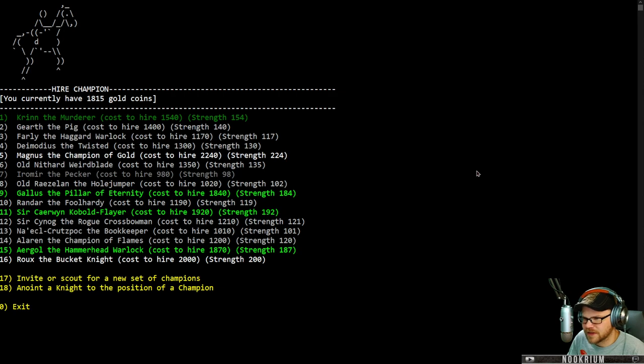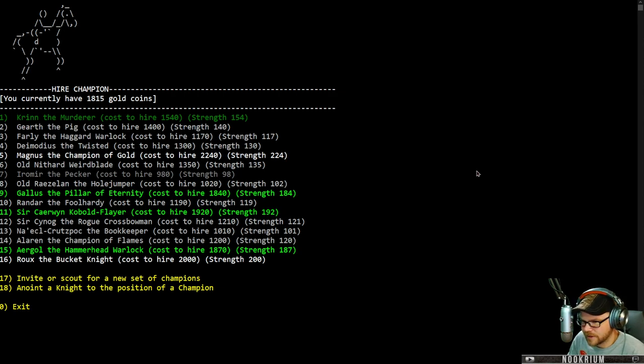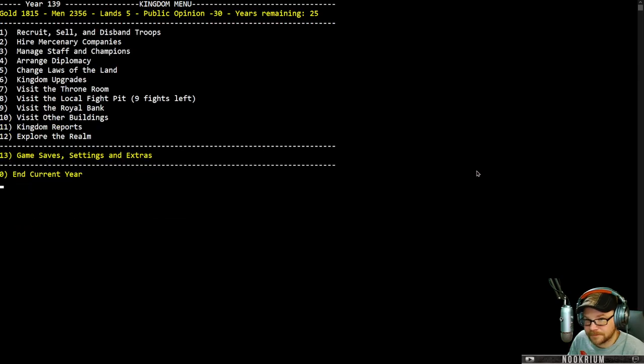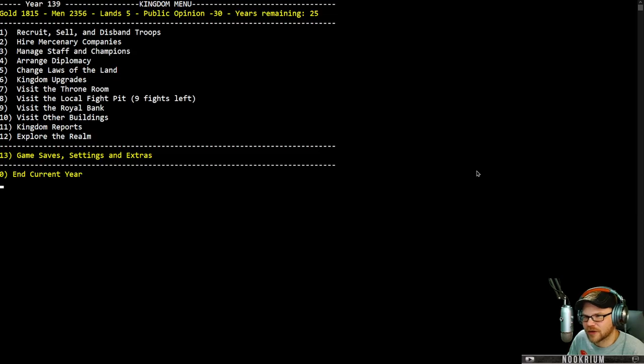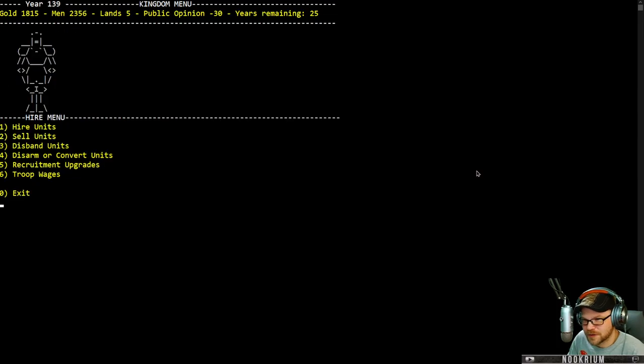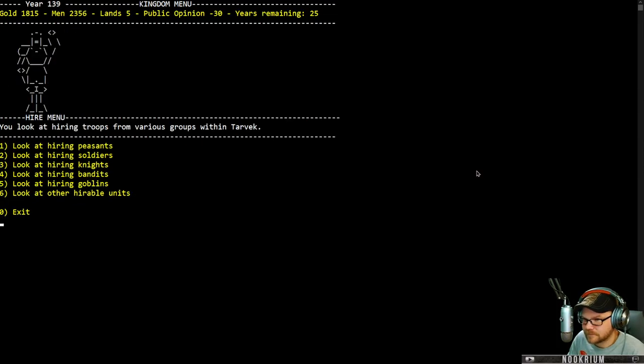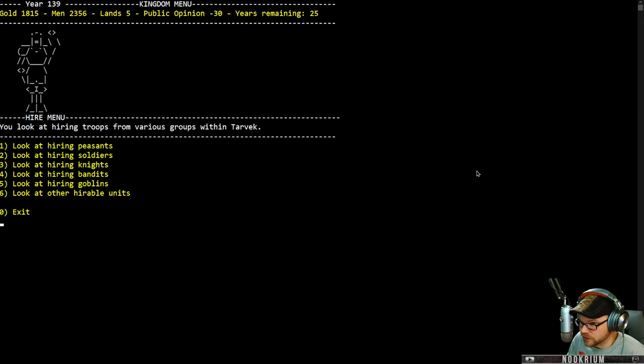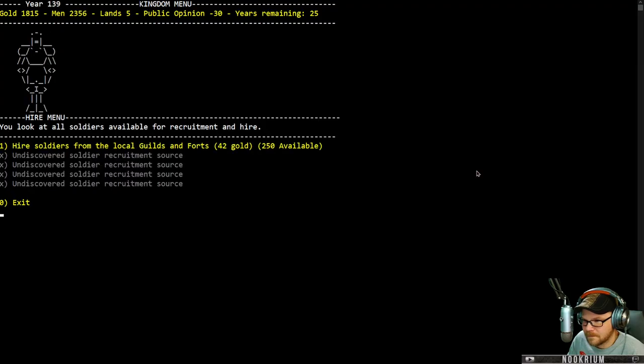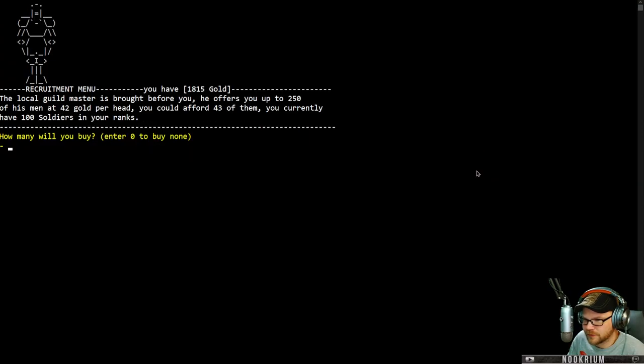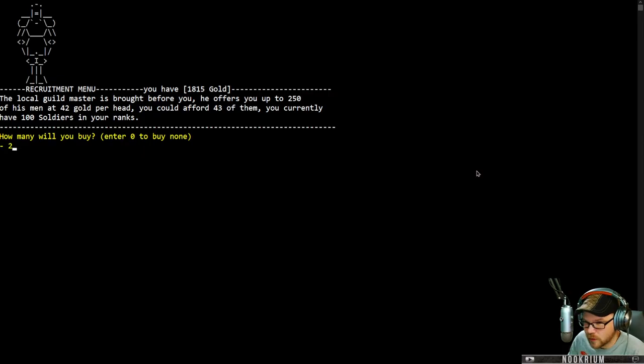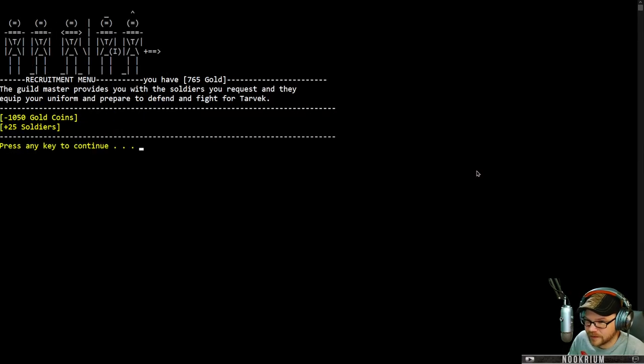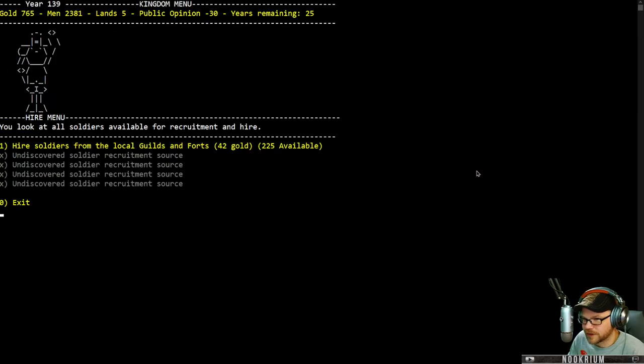They're expensive. It's Kryn the murderer here. It's 1500 bucks. I'm gonna wait until we have a little more cash before we get a champion. I want to go and recruit troops. So let's hire some units. I want to hire some soldiers, ideally. From local guilds and forts. I got 250 men, 42 gold per head. I can afford 43 of them. I currently have 100 soldiers in the ranks. I'm gonna take another 25. 25 soldiers have just joined us.